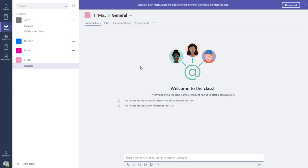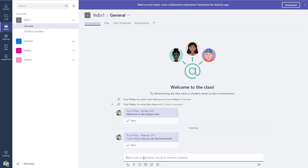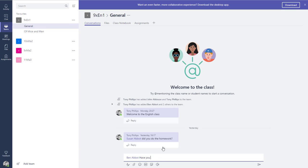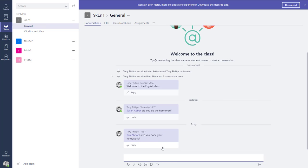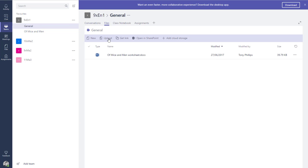Once that's done it will generate, but we'll take a look at one I've already created — 9X English 1. When you come to the first tab, called General, you get a number of tabs created automatically. Conversations is a great way to discuss and collaborate together in a group. You can mention people in here — for example, I can mention Ben: 'Have you done your homework?' He'll then get a notification on his phone if he's got the Teams app installed, and he can come in and reply. You can add stickers and arrange video calls via Skype.